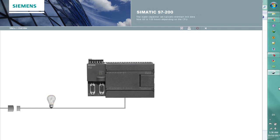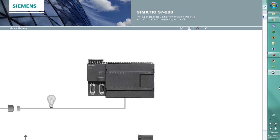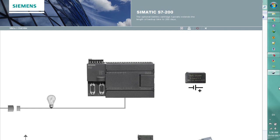The supercapacitor will typically maintain this data from 50 to 100 hours depending on the CPU. The optional battery cartridge typically extends the length of backup time to 200 days.